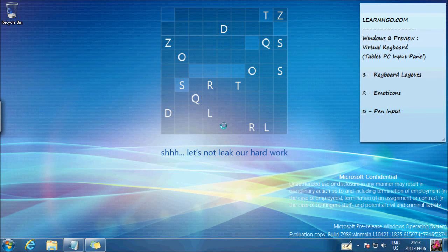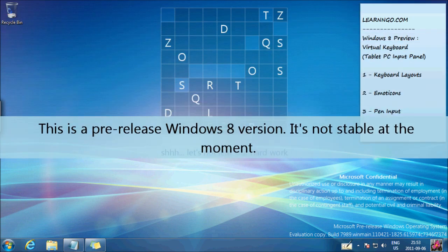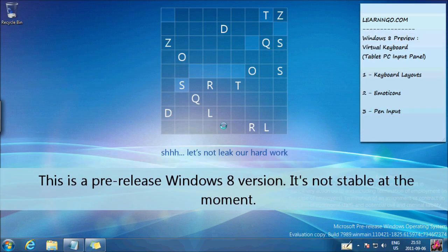Hey guys, welcome to this Learn and Go video. Today we'll see a preview of the virtual keyboard in Windows 8. This is a Windows 8 pre-release.